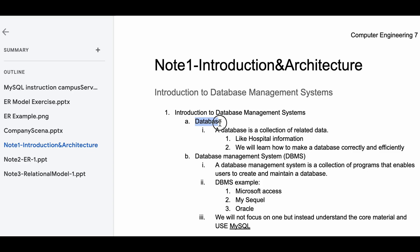First, we have Database. A database is a collection of related data — so like hospital information, university information, anything like that.